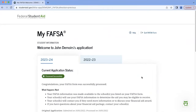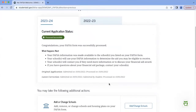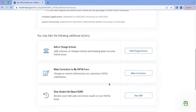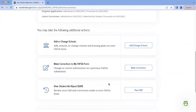After logging in with your FSA ID, you'll see the Current Application Status page. In our example, we've already completed the FAFSA — we just didn't use the IRS Data Retrieval Tool — so our current application status shows that it's already been processed. But if you scroll down on this page toward the bottom, you'll see a few options to consider. What we'll want to select would be the middle option, Make Corrections to my FAFSA form.